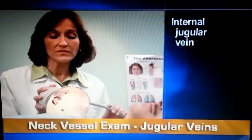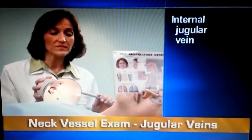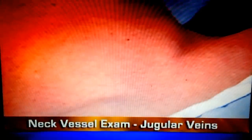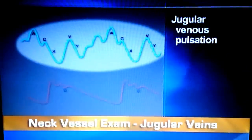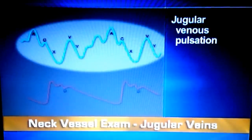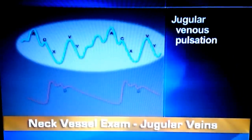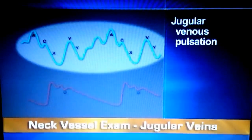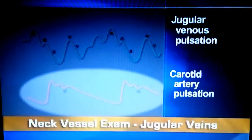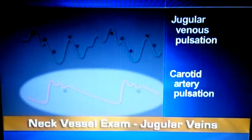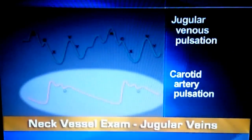Because the internal jugular vein is more reliable for assessment but harder to see, look for its pulsations in the sternal notch, or the area where the sternomastoid muscle meets the clavicle. Don't confuse jugular venous pulsations with those of the carotid artery. Jugular pulsations normally have five components, with two major upstrokes per cycle. They are more undulant and diffuse than carotid pulsations, which have one smooth rapid upstroke and a more gradual downstroke with a dichrotic notch.